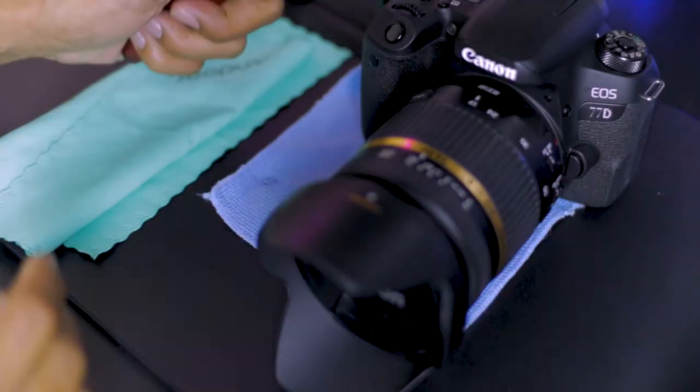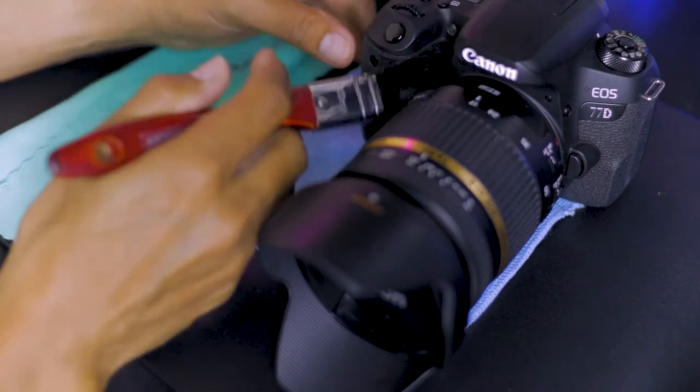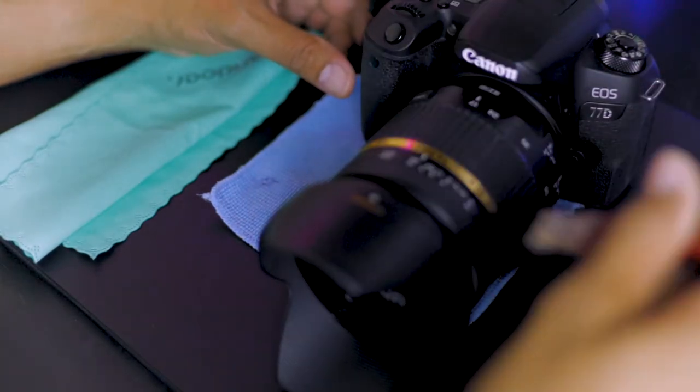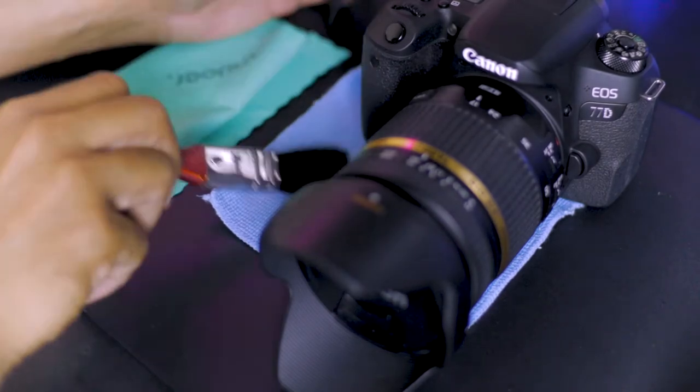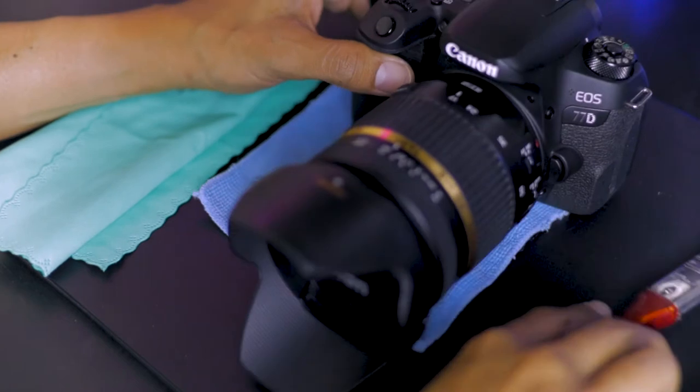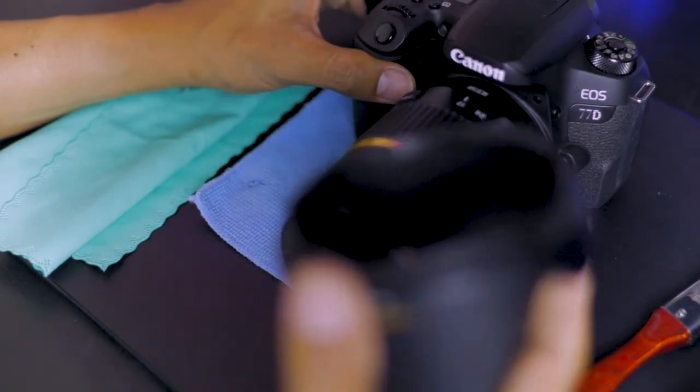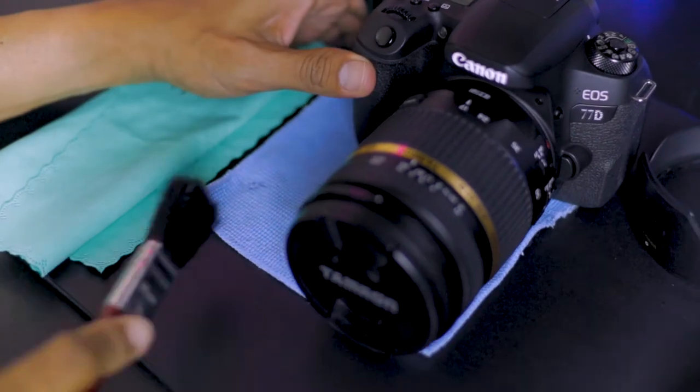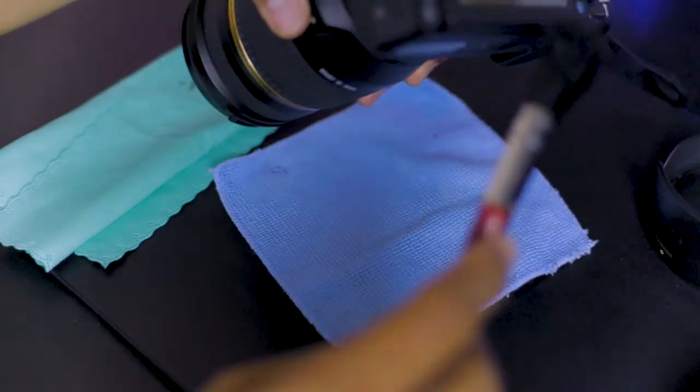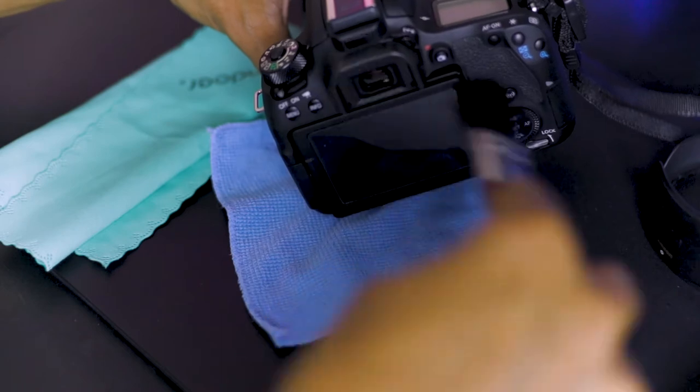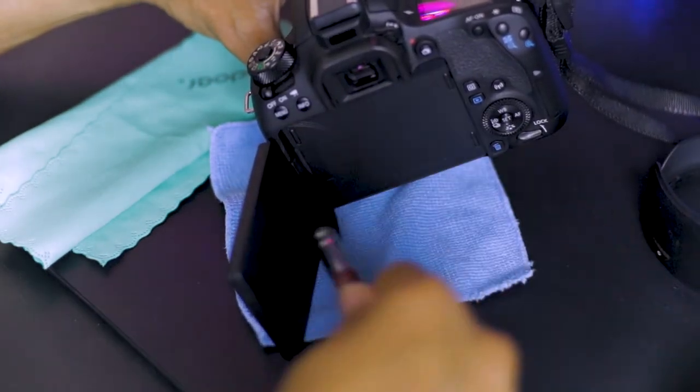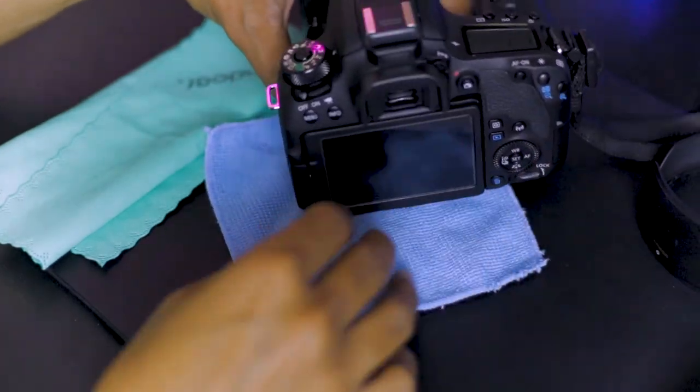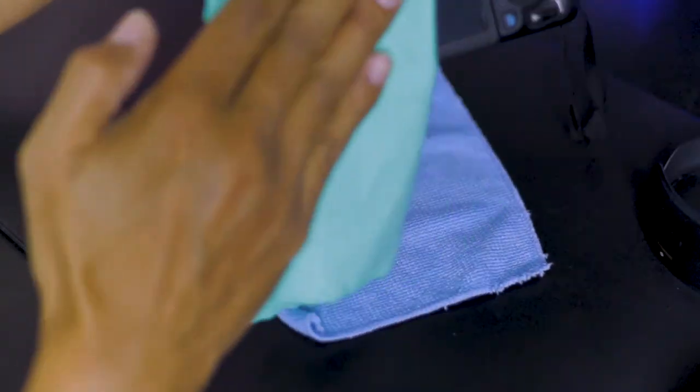Then brush the body and the lens with a microfiber cloth.